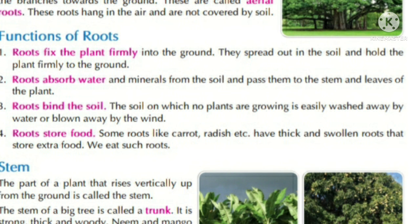Second is: roots absorb water and minerals from the soil and pass them to the stem and leaves of plants. Root jo hai paani aur minerals ko absorb karta hai soil se, aur usse pass karta hai stem mein. Aur stem se phir leaves ko karta hai, plants ke.